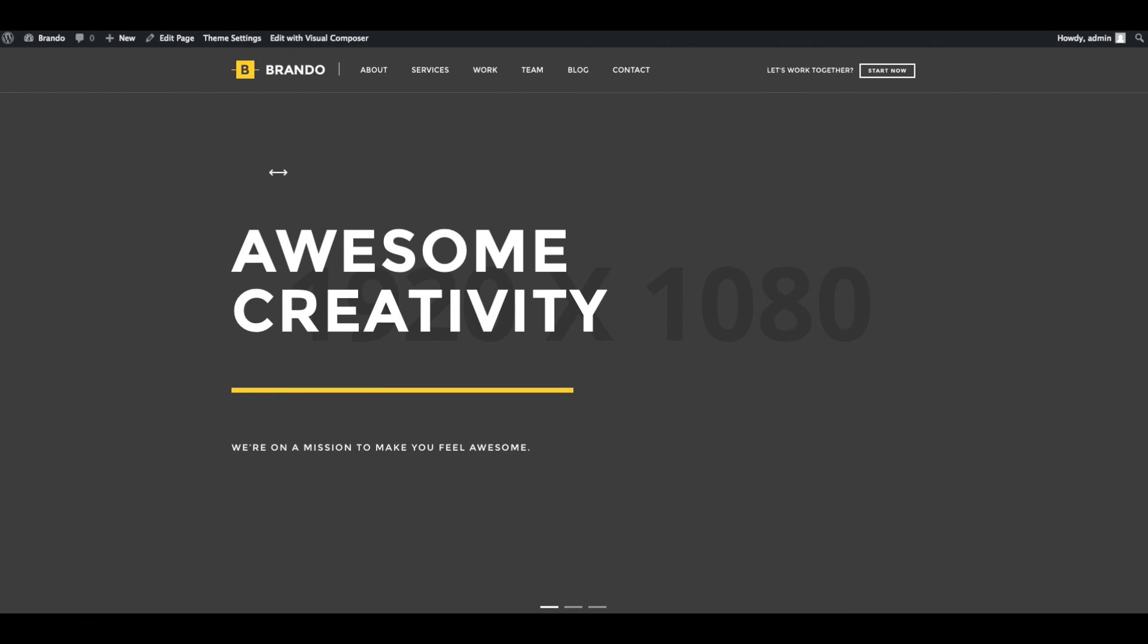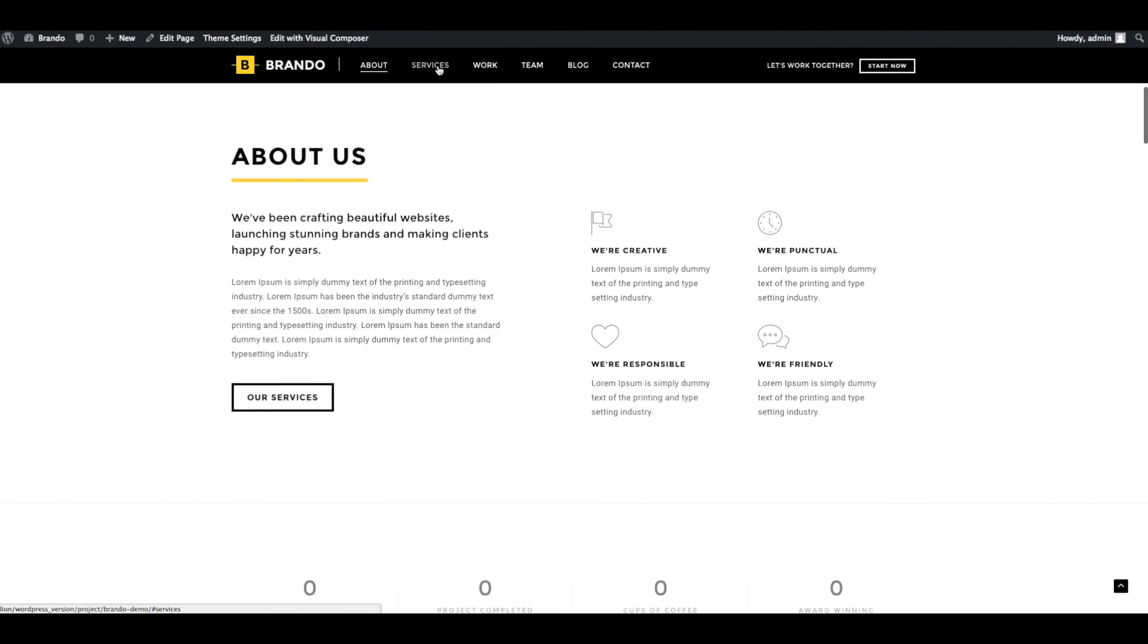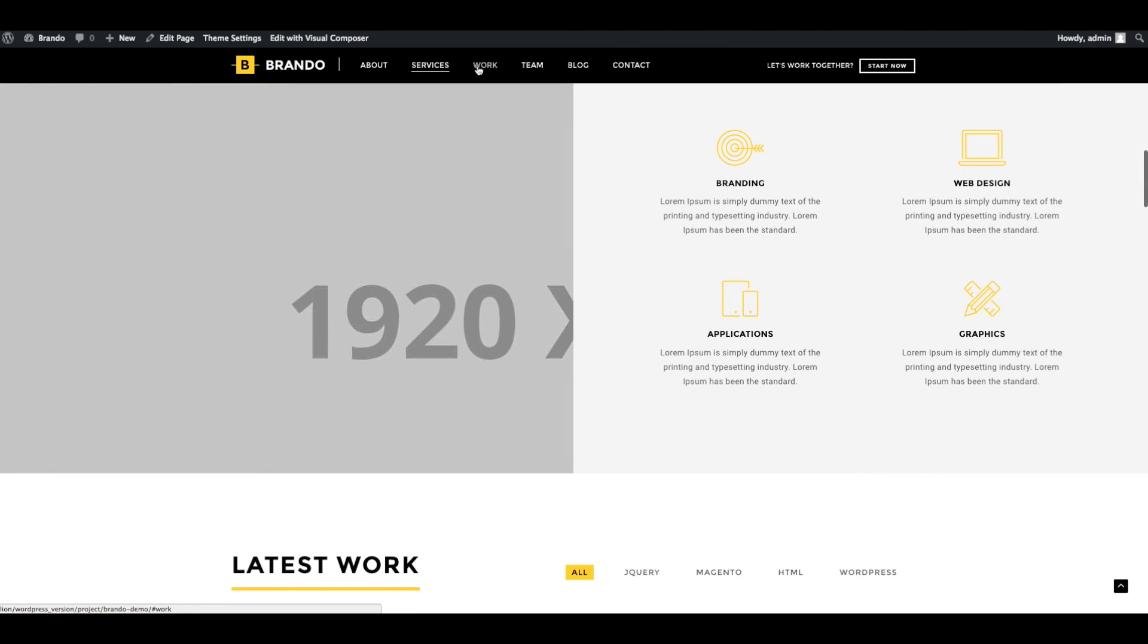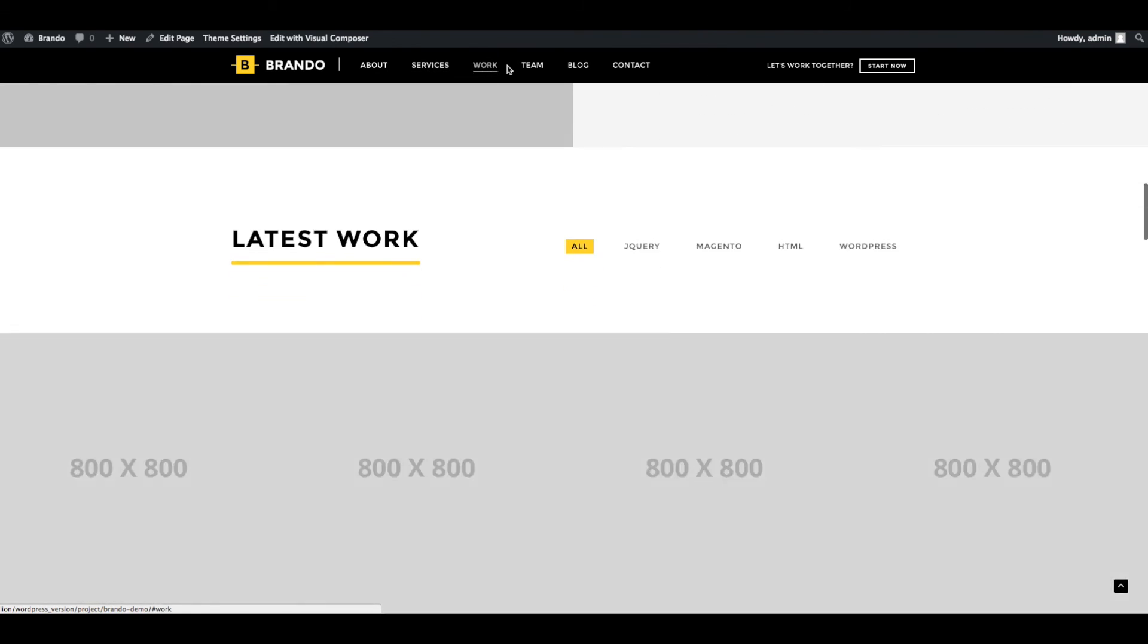Wow, awesome. It looks amazing site. Now you can start updating content, images and create your awesome portfolio.